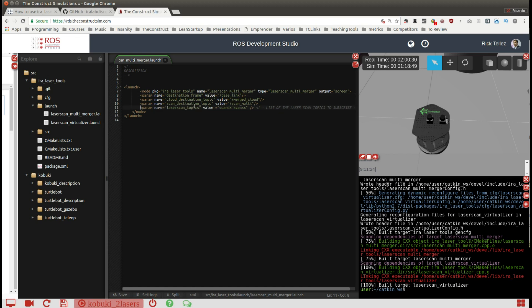The second parameter is the laser scan topics that indicate which ones are the topics that we would like to merge. Here is a list separated by spaces of all the topics you would like to merge into a single one.